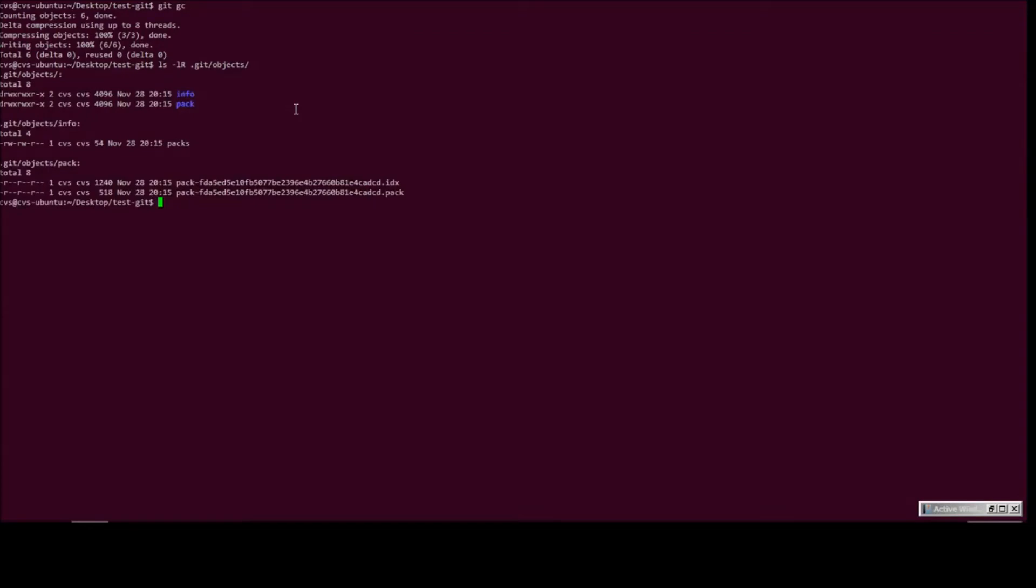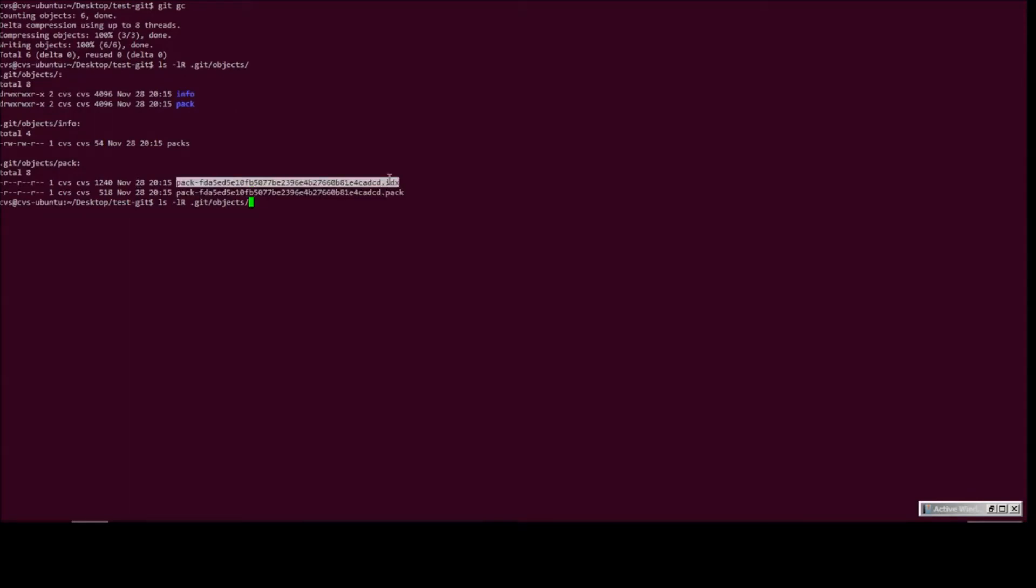Yes, all the loose objects disappeared and we now have something in the pack directory. Basically, we have one pack object and its corresponding index.